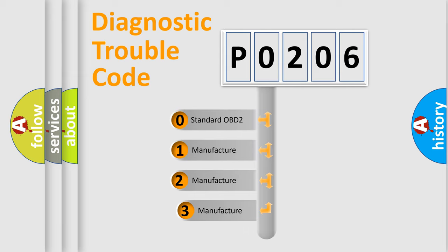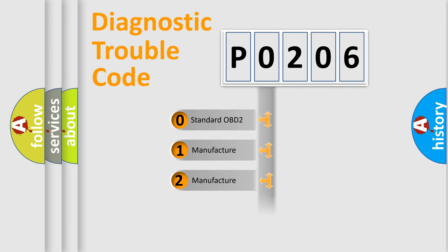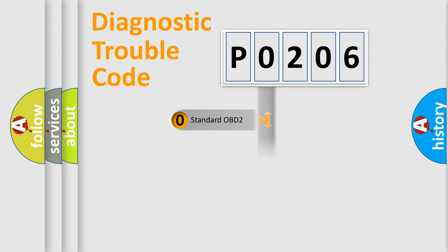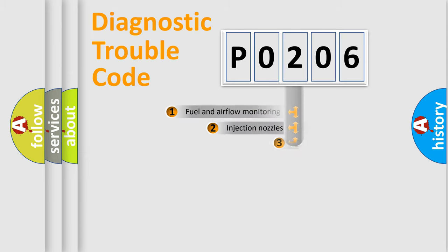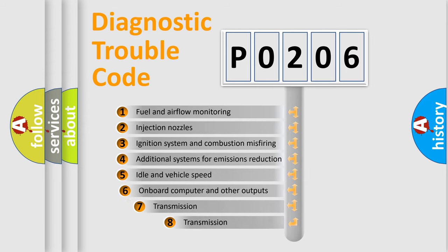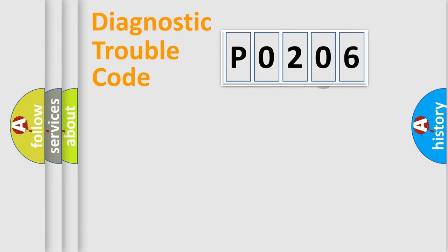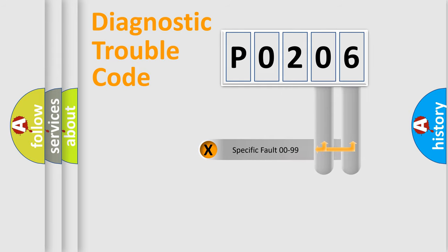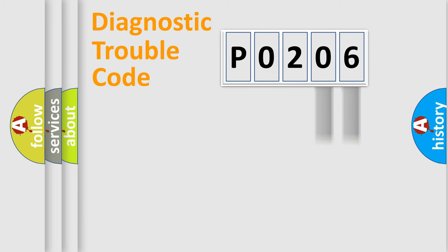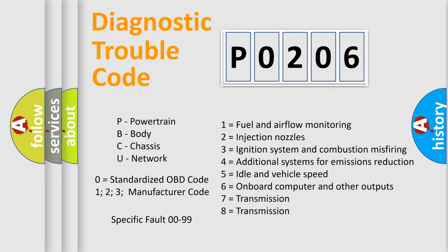If the second character is expressed as zero, it is a standardized error. In the case of numbers 1, 2, or 3, it is a manufacturer-specific expression of the car error. The third character specifies a subset of errors. The distribution shown is valid only for the standardized DTC code. Only the last two characters define the specific fault of the group. Let's not forget that such a division is valid only if the second character code is expressed by the number zero.